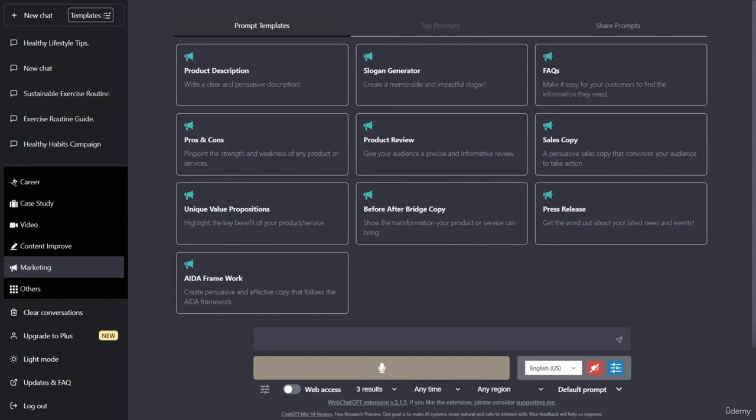Let's head back over to the ChatGPT lecture, and the next thing that we'll be talking about is how to build a website with ChatGPT.